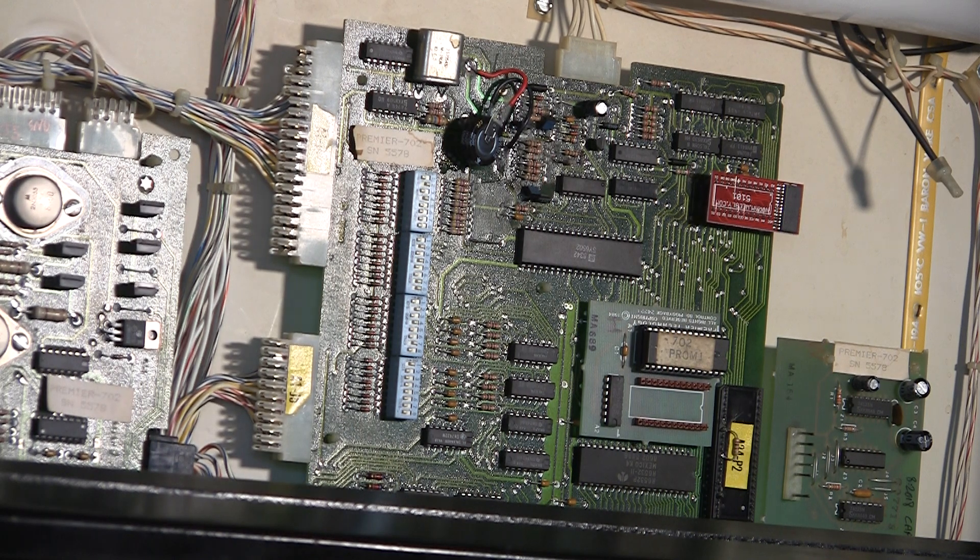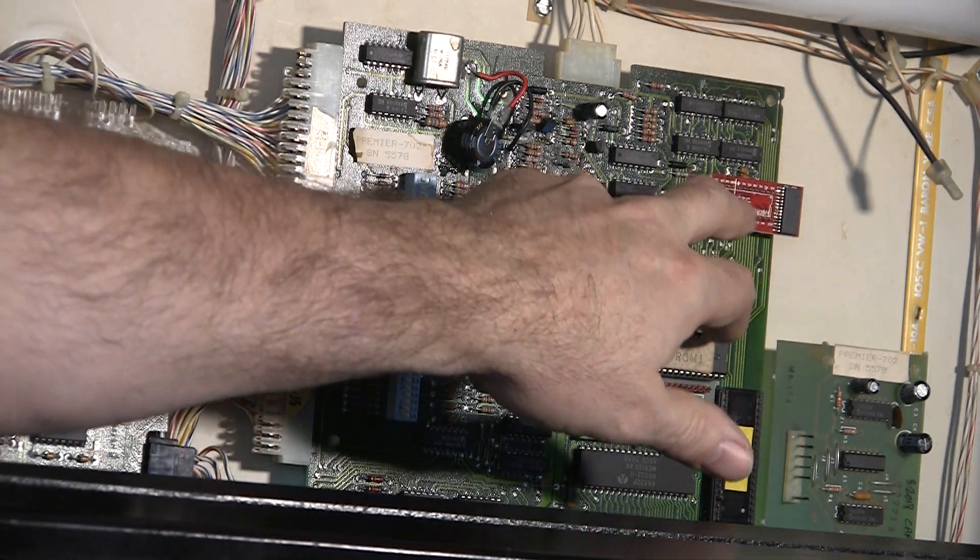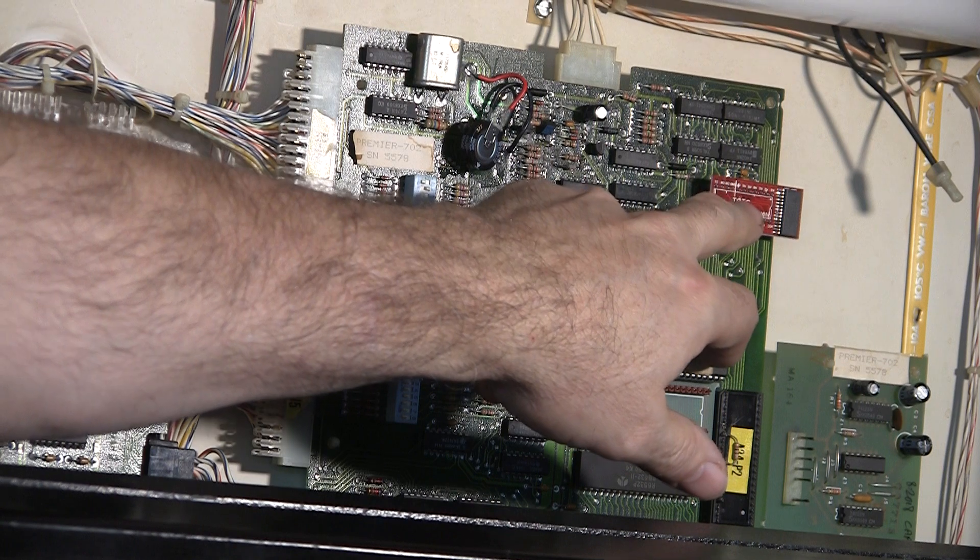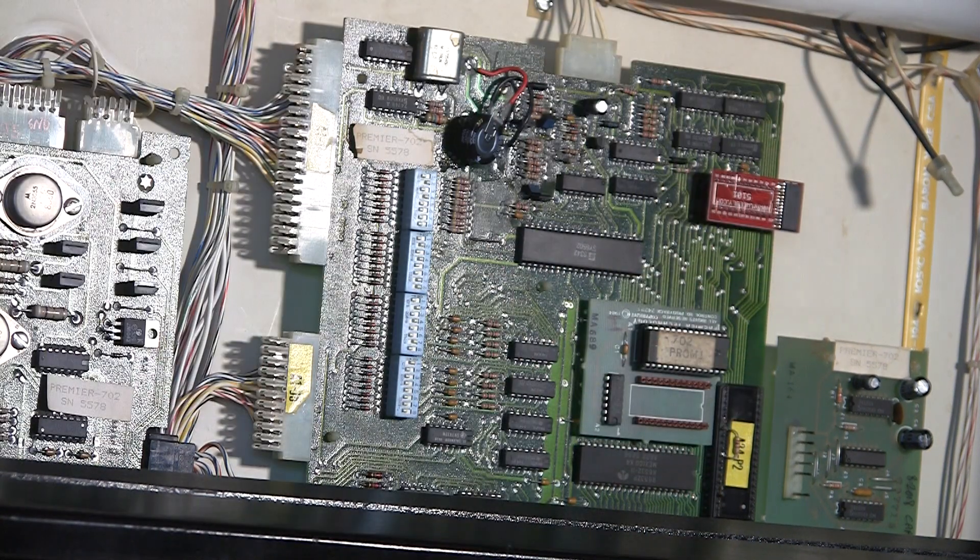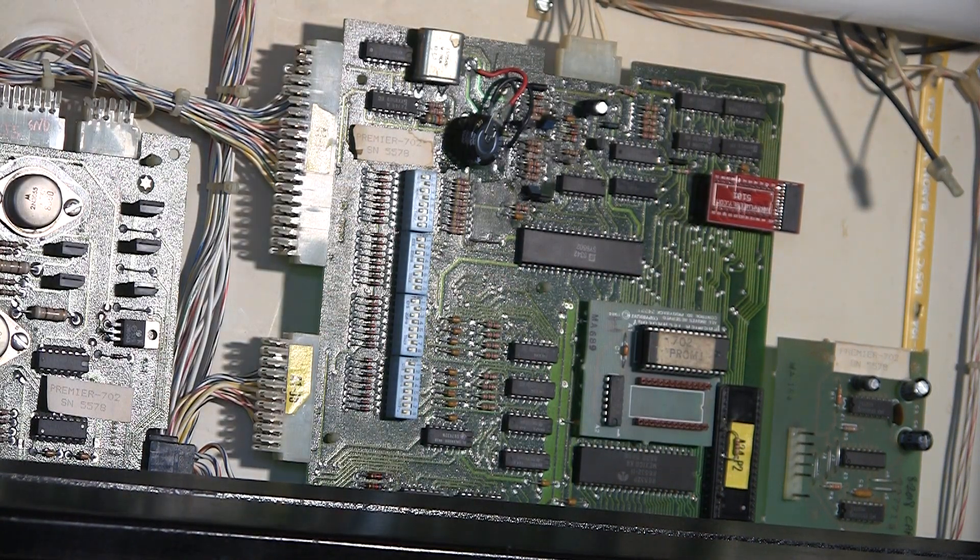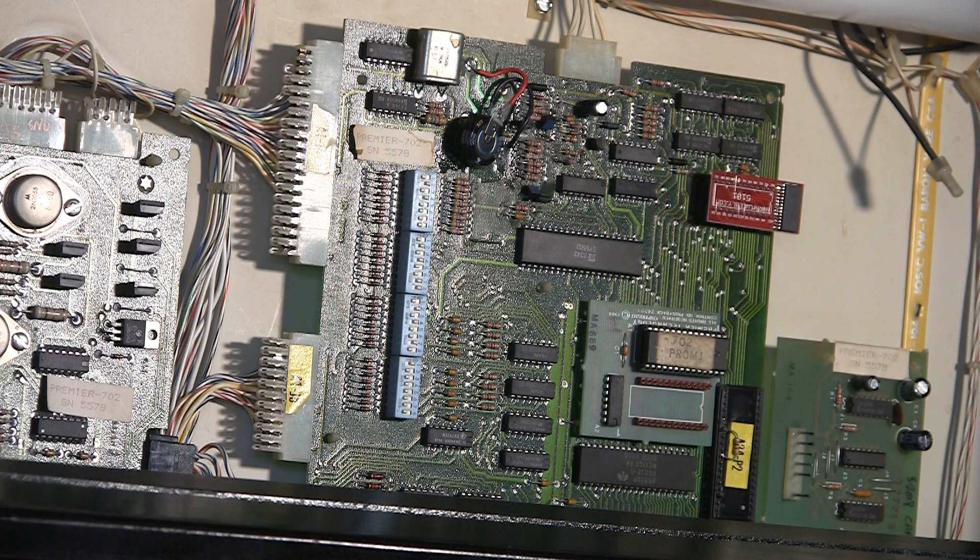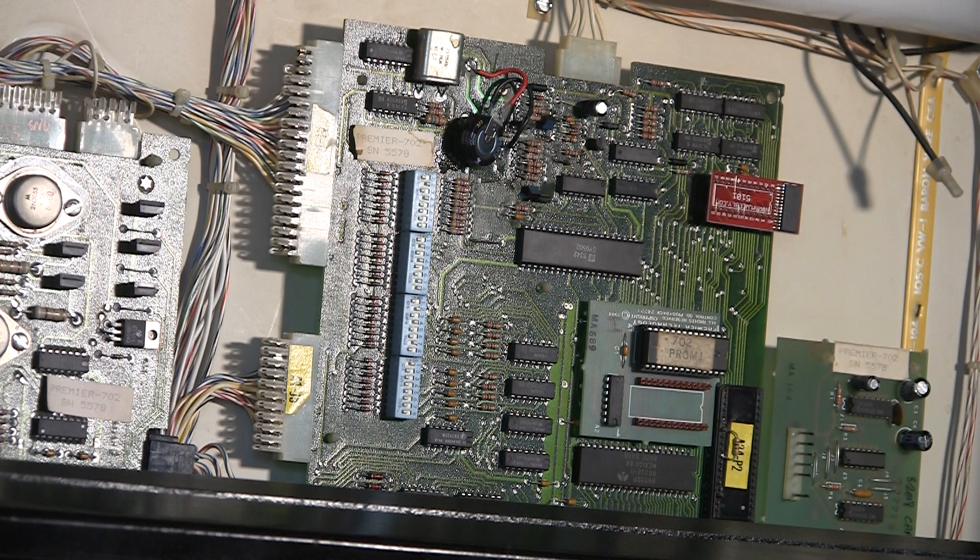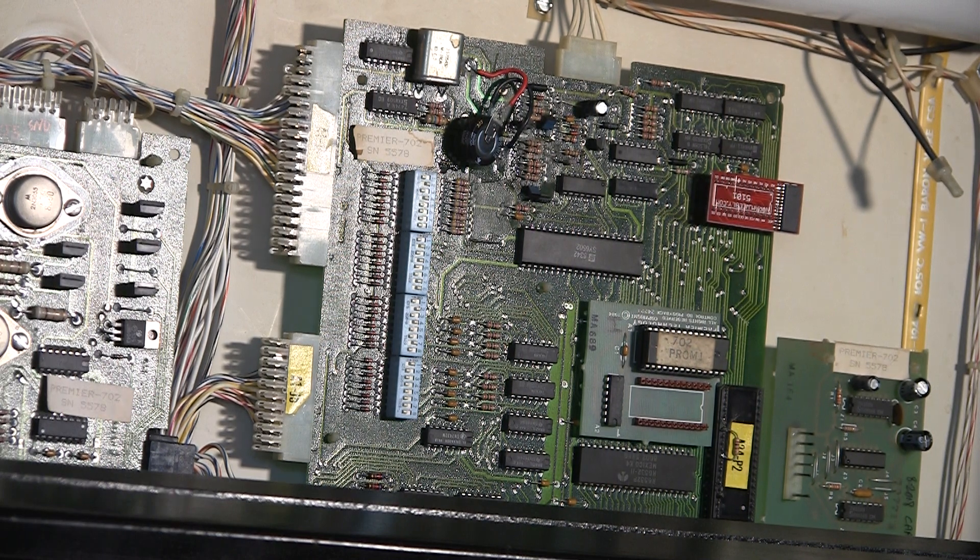So now I have installed a socket and put a non-volatile RAM in here to replace the 5101. I put it in the game and played it last night. It was working. Now I'm gonna cut this memory